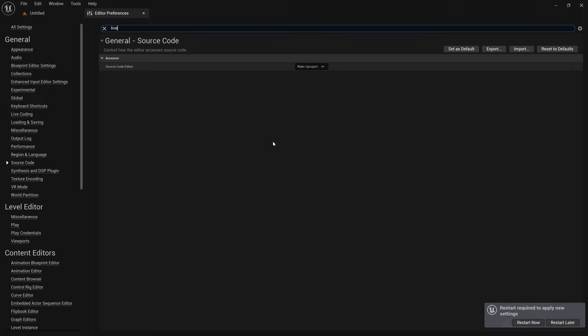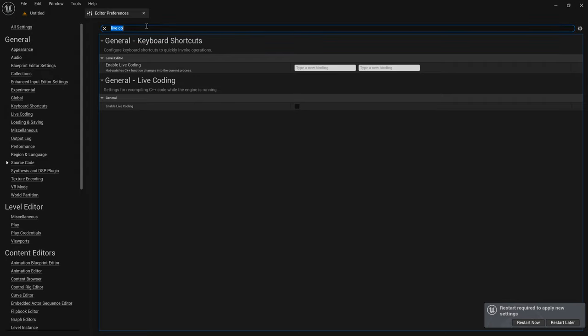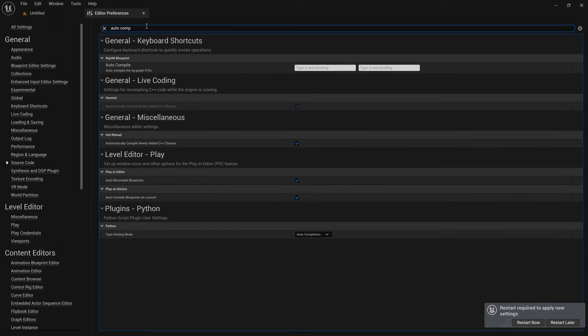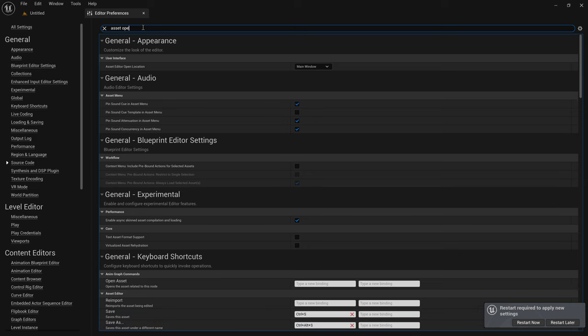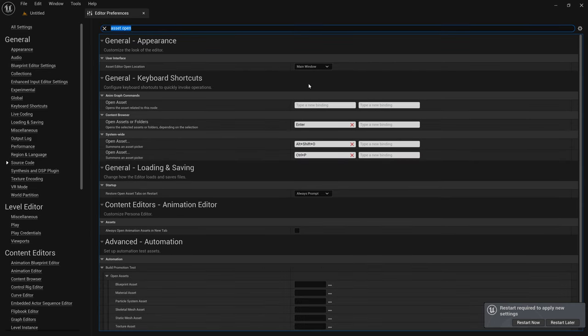I disable live coding. I actually don't use it at all. It's a nice feature, but for my workflow it causes more trouble than it helps. I also don't want Unreal to auto-compile new C++ classes. When I open an asset, I want it to happen in a tab in the main window instead of a new window.